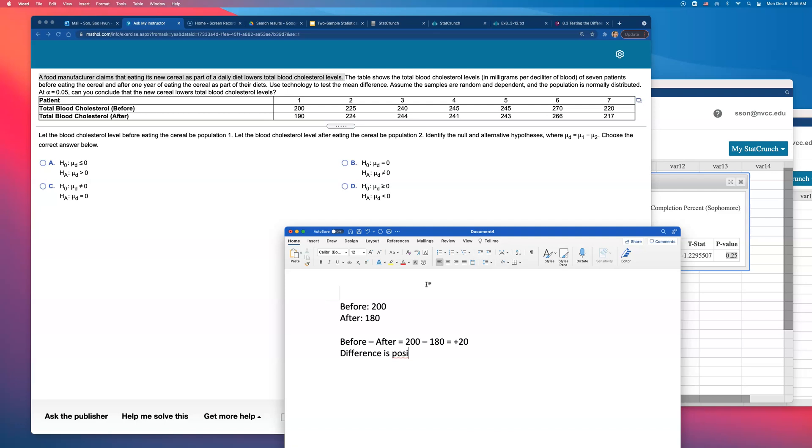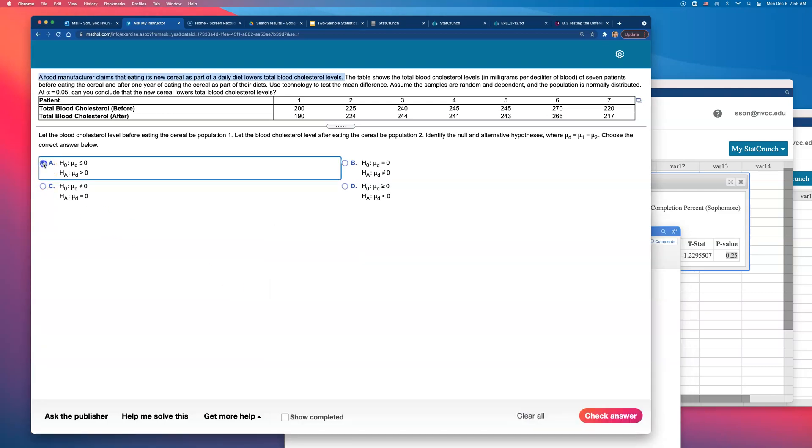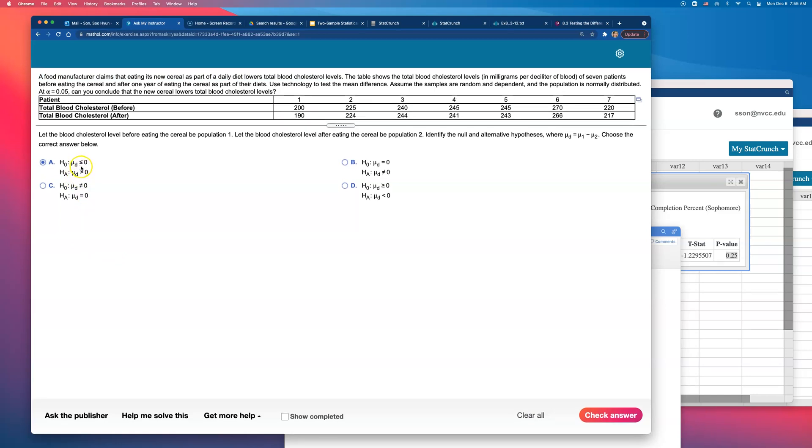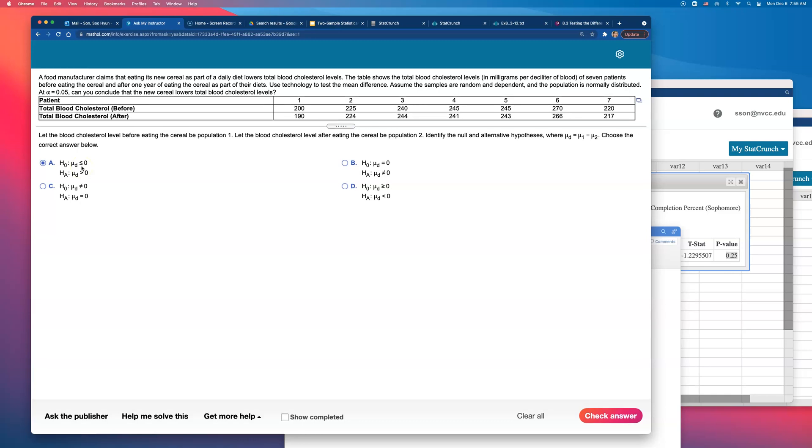And this claim being made is an alternative hypothesis. So which one of these four is saying that the alternative is assuming that difference is positive? Only this one. So that's the alternative hypothesis being made. So the null has to be, well, it didn't really change the blood cholesterol level or it actually increased the blood cholesterol level. So that will be the null hypothesis.